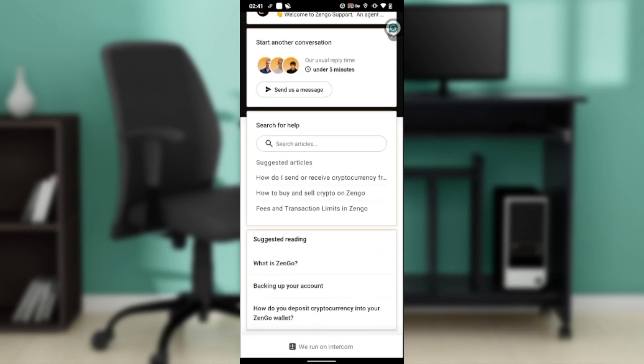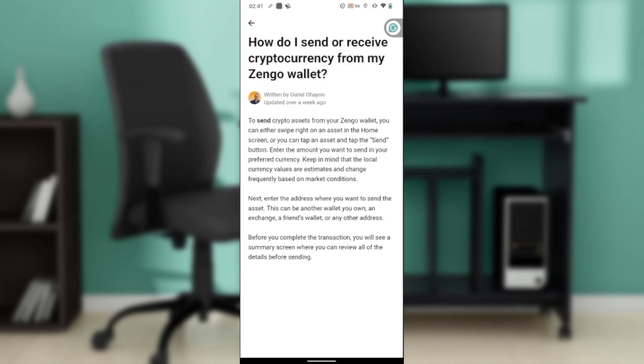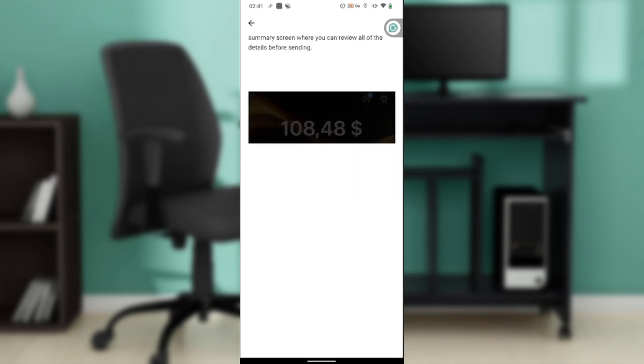You also have suggested reading articles you can click on to learn more. You can use the search bar to type in any questions you have.